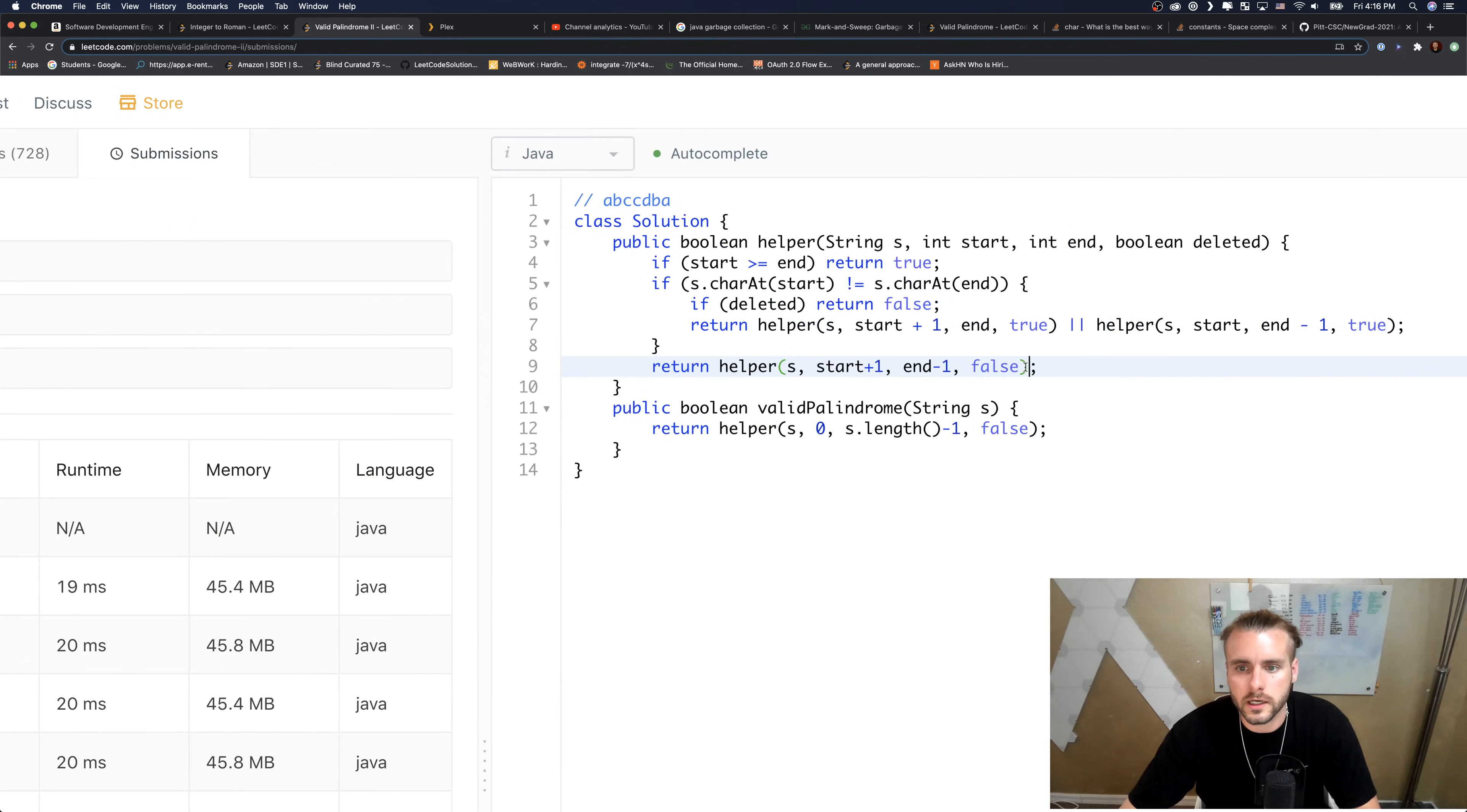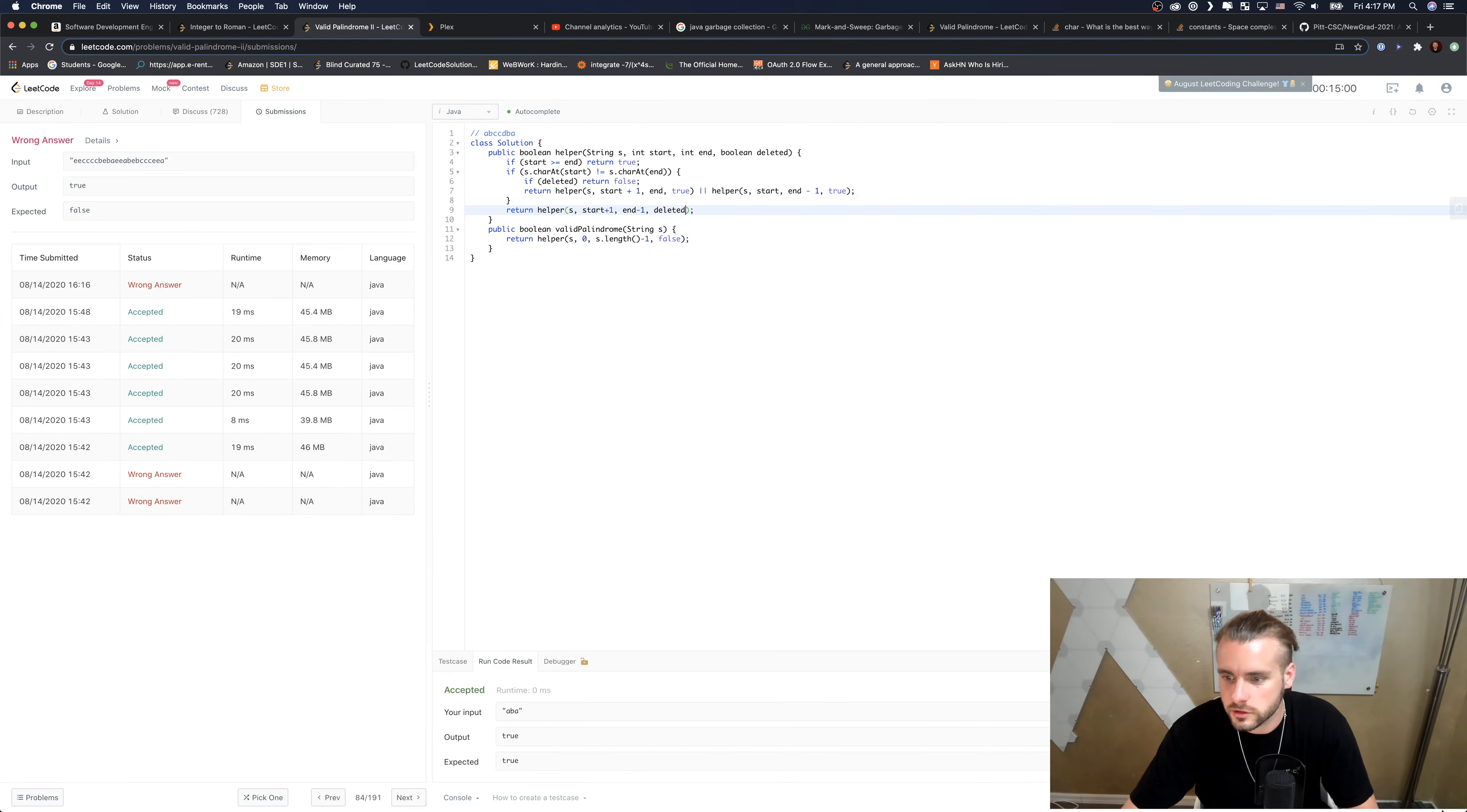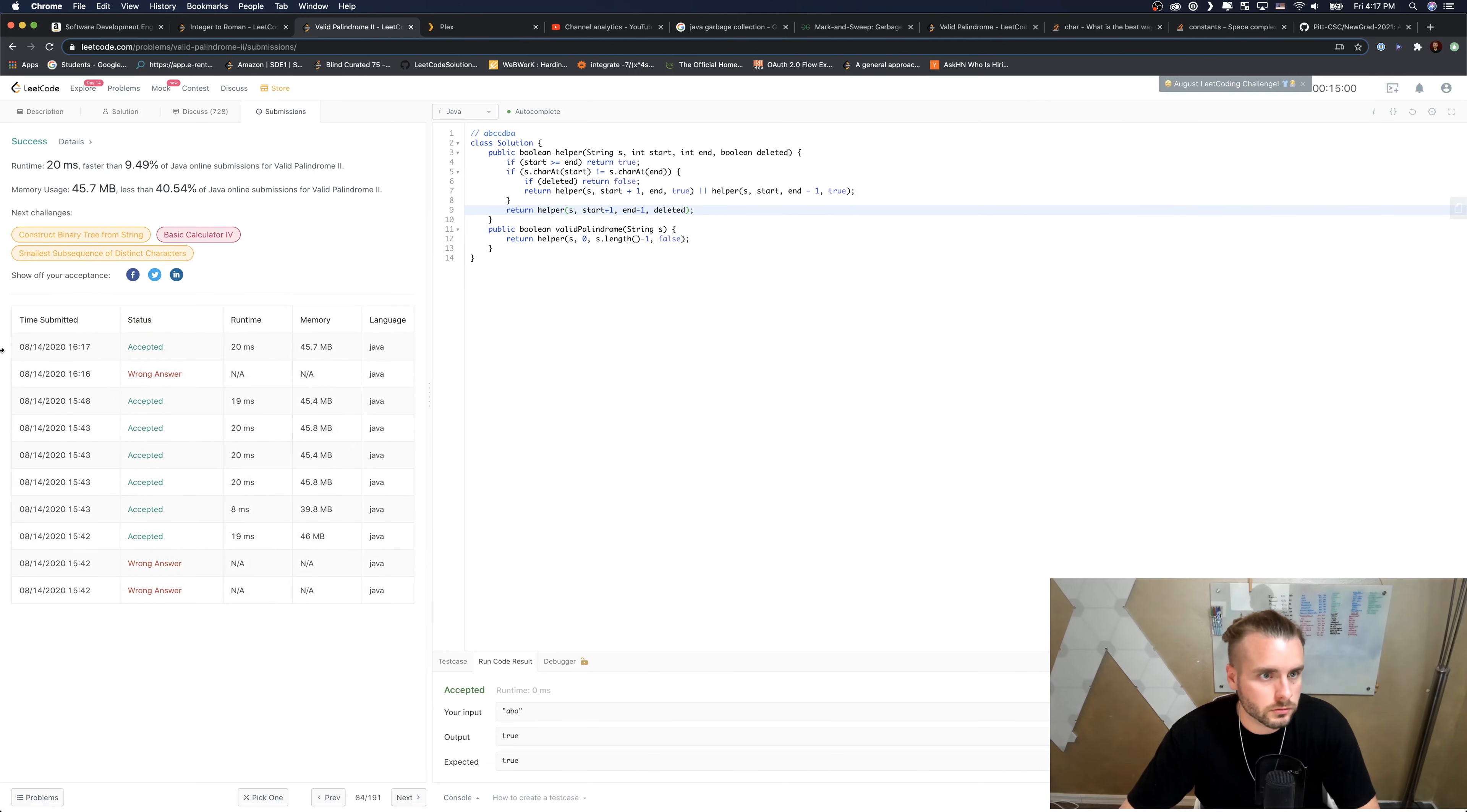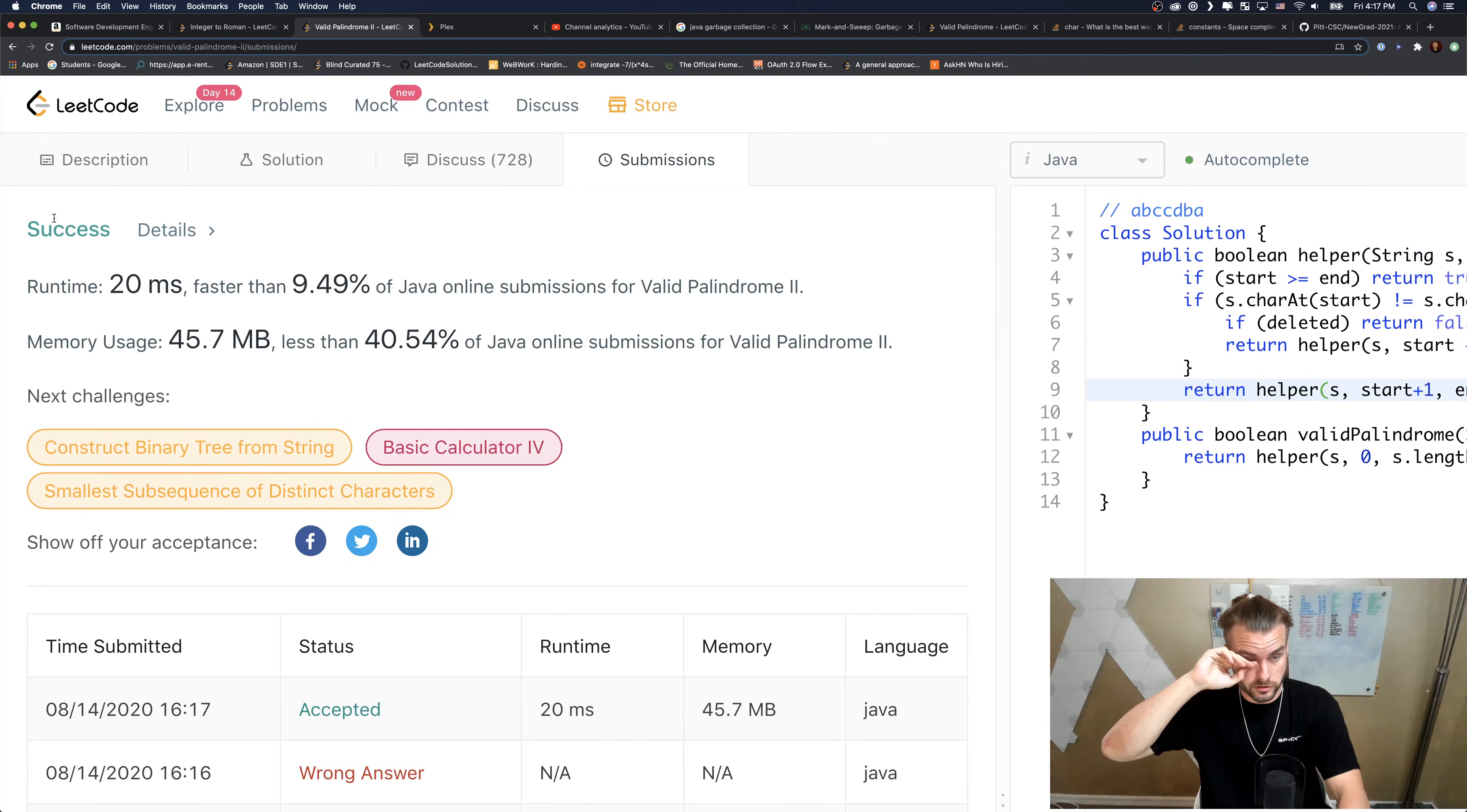Increment them and wrong answer still. So what are we doing wrong? Let's debug this. Oh yeah, we do need to pass deleted - I was right the first time, I just forgot to change it. So yeah, there we go.